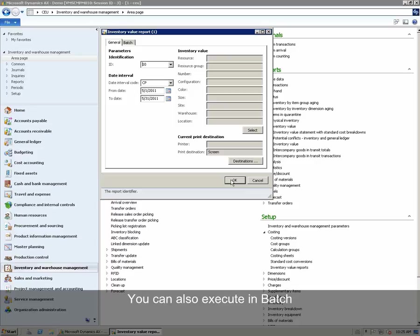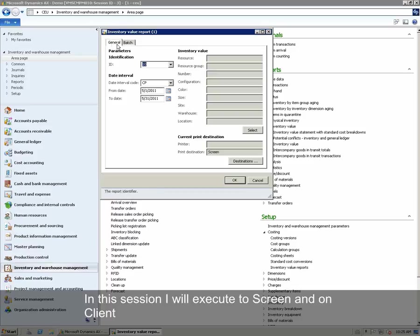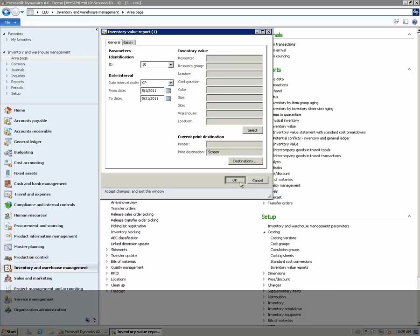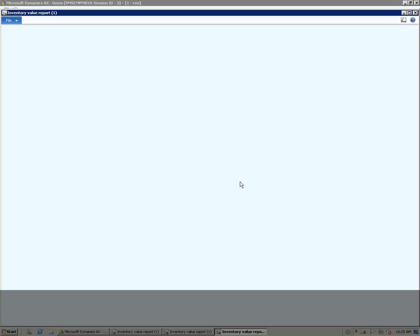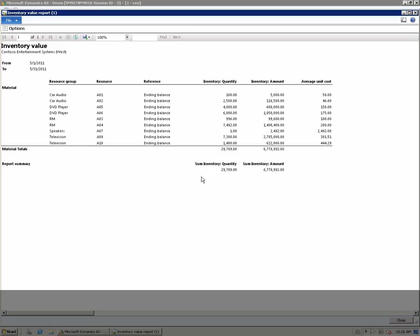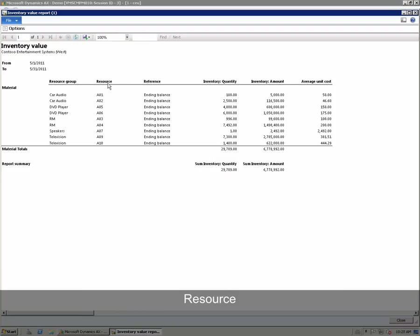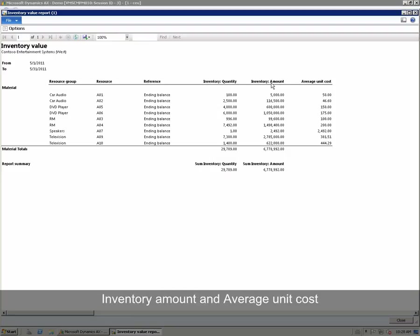It can also be executed in batch or on client. In this session, we will execute it to screen and on client. The inventory value report has been executed. We can see that the report includes resource group, resource, inventory quantity, inventory amount and average unit cost.